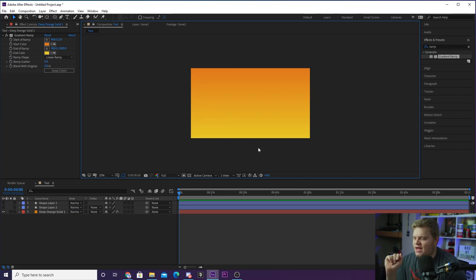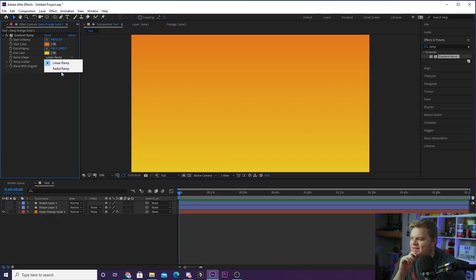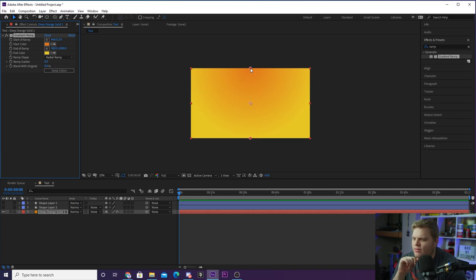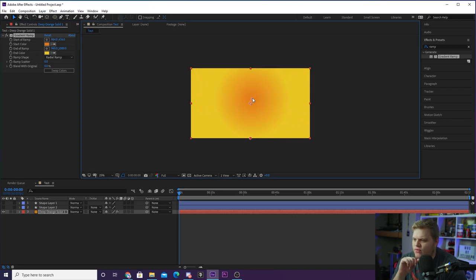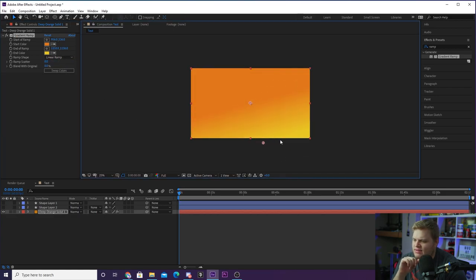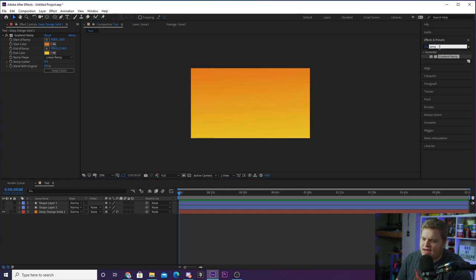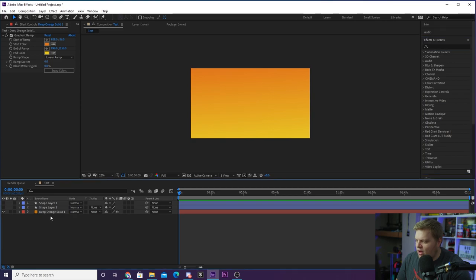When you have a layer selected, the effects controls show the parameters for whatever effects you've applied. Click on the start ramp color and change it back to deep orange — now it goes from orange to white. I'll change the end ramp color to a yellow. We've got a really cool summertime-looking backdrop. It's currently set to linear ramp. If we switch to radial ramp, it creates a circle that you can move around, controlling the gradient position. You can switch back to linear and reposition those handles as well.